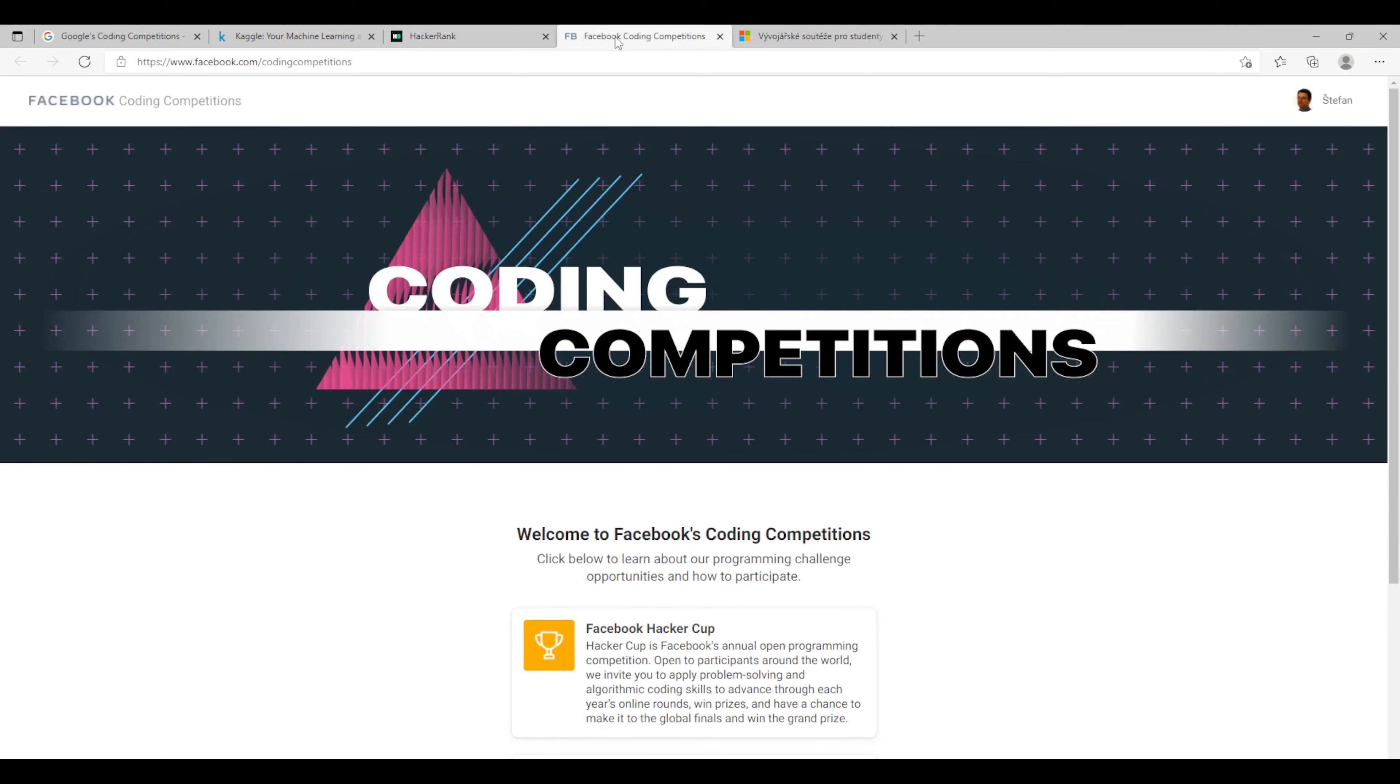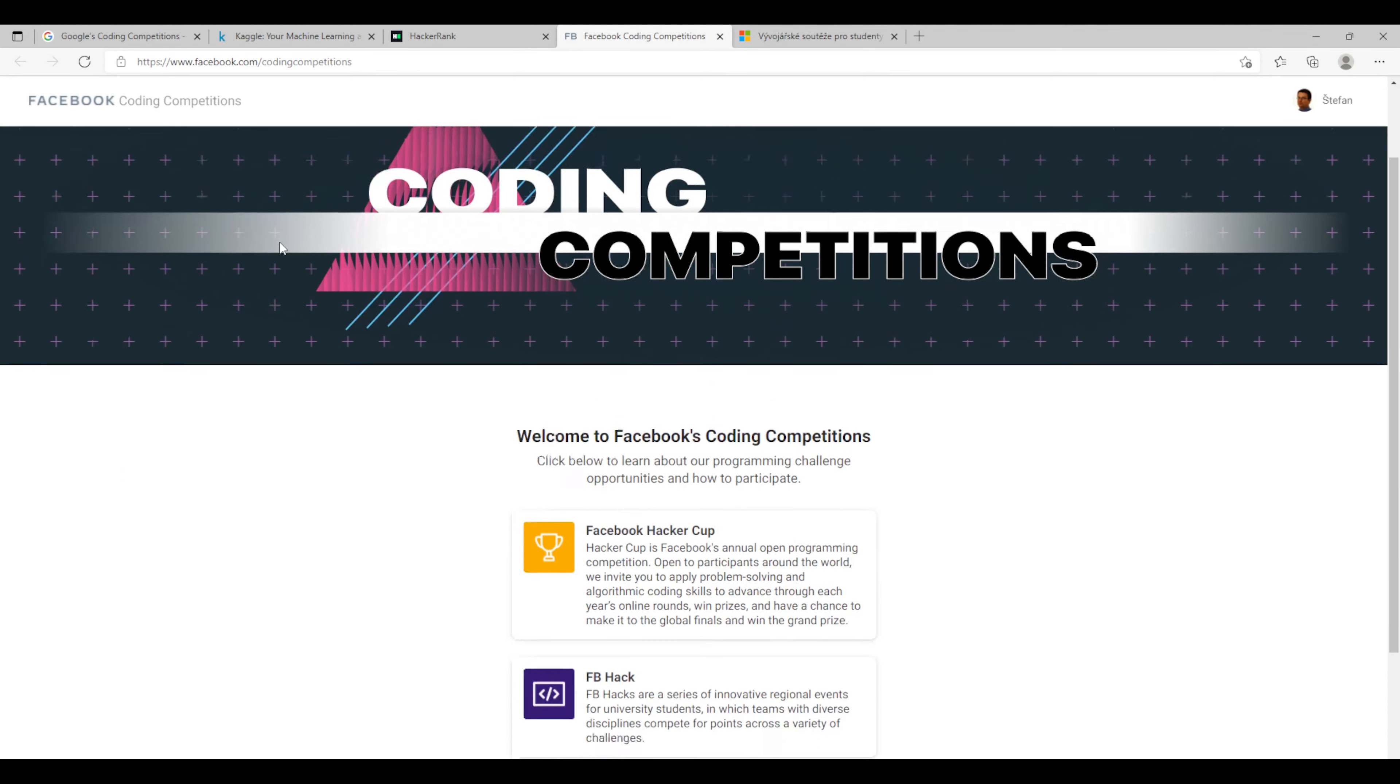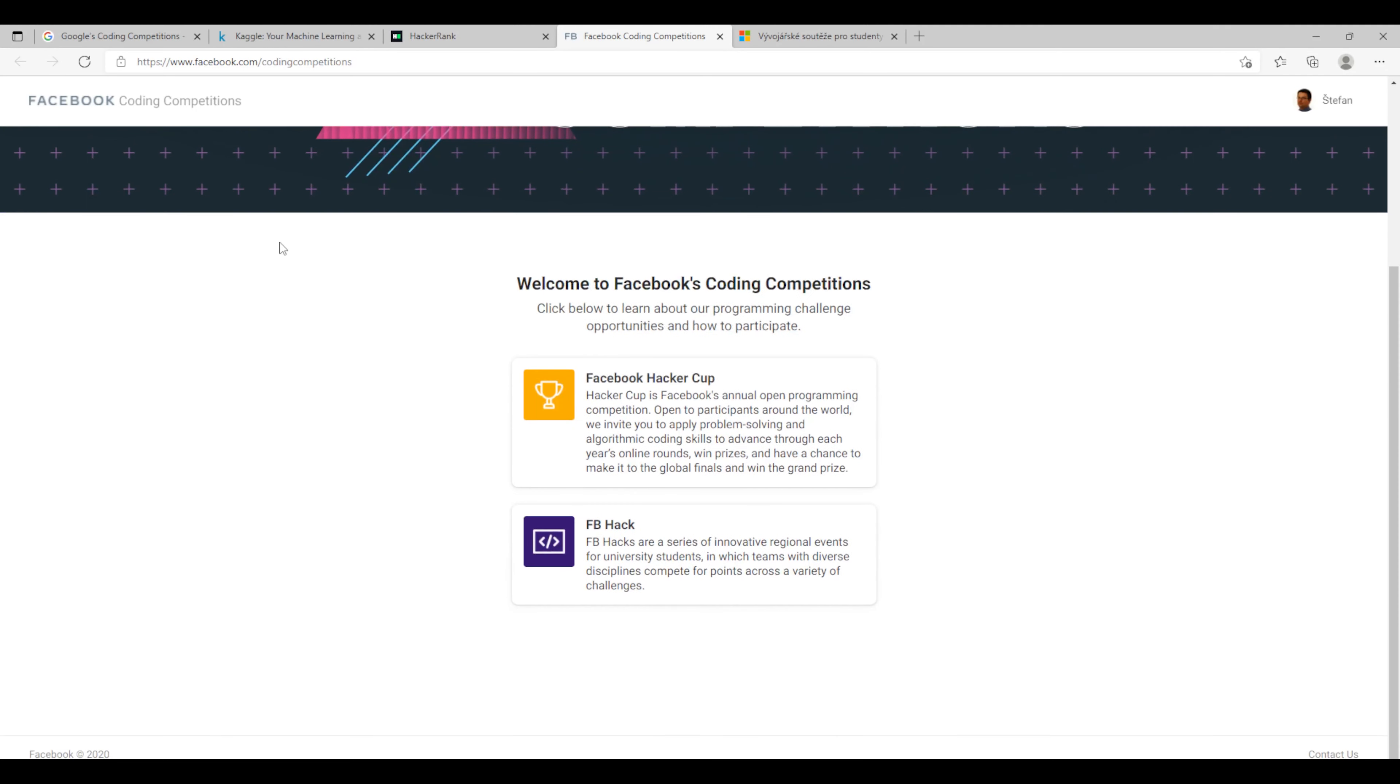Then the fourth one is Facebook competitions. So why not? They have two of them. One is Facebook Hacker Cup and second one is Facebook Hack. So feel free to check it.